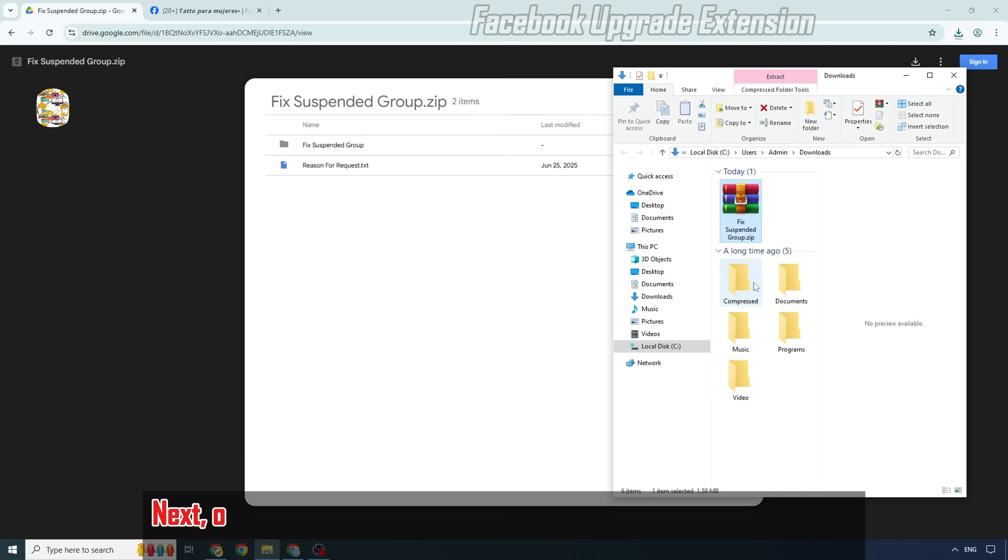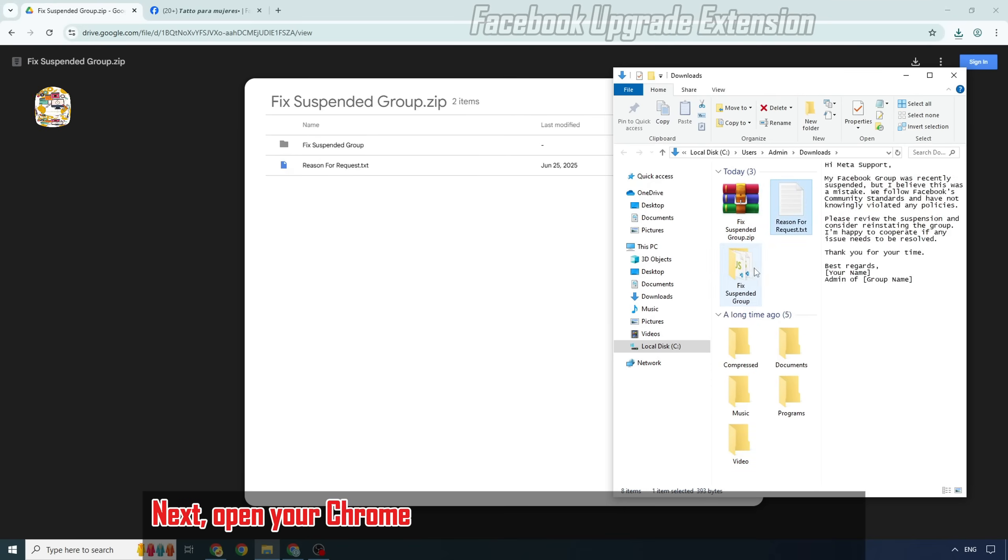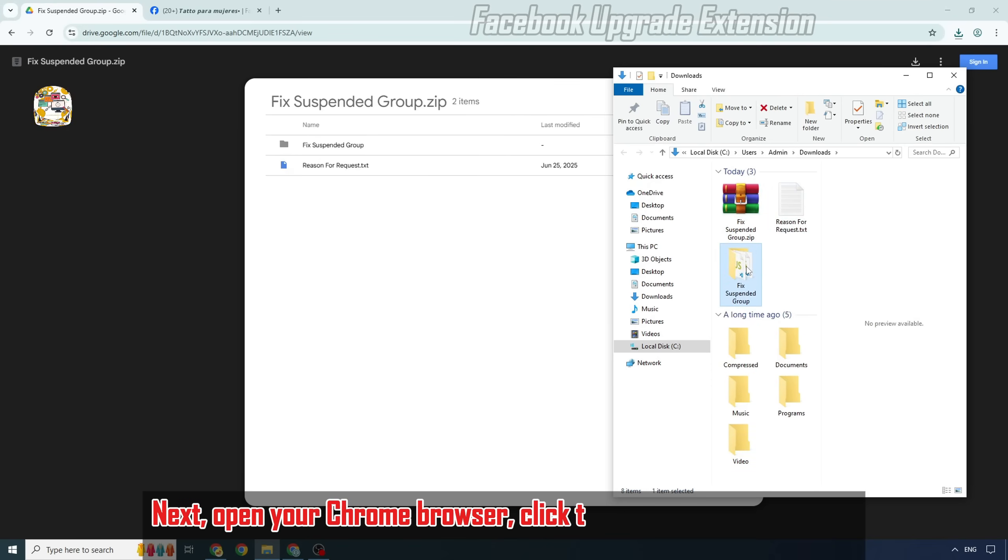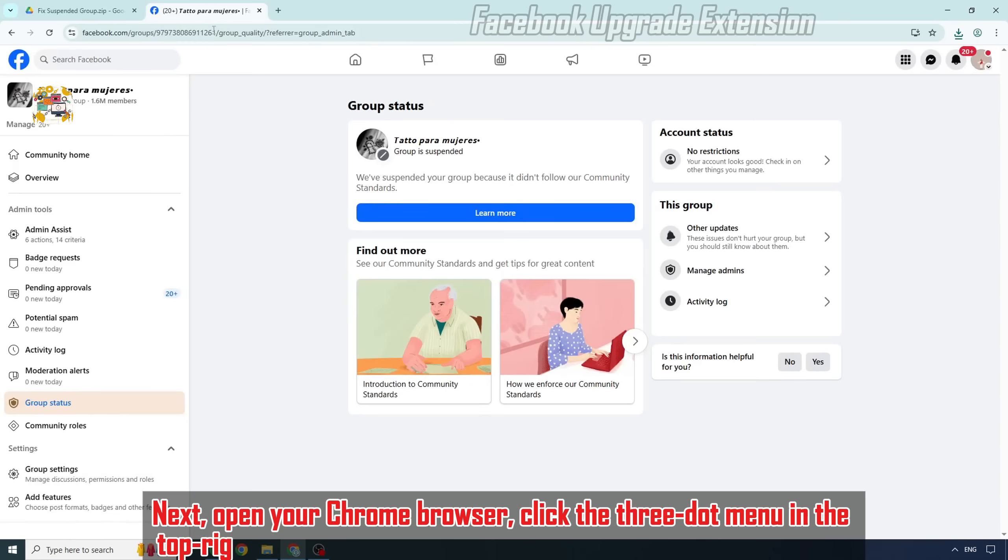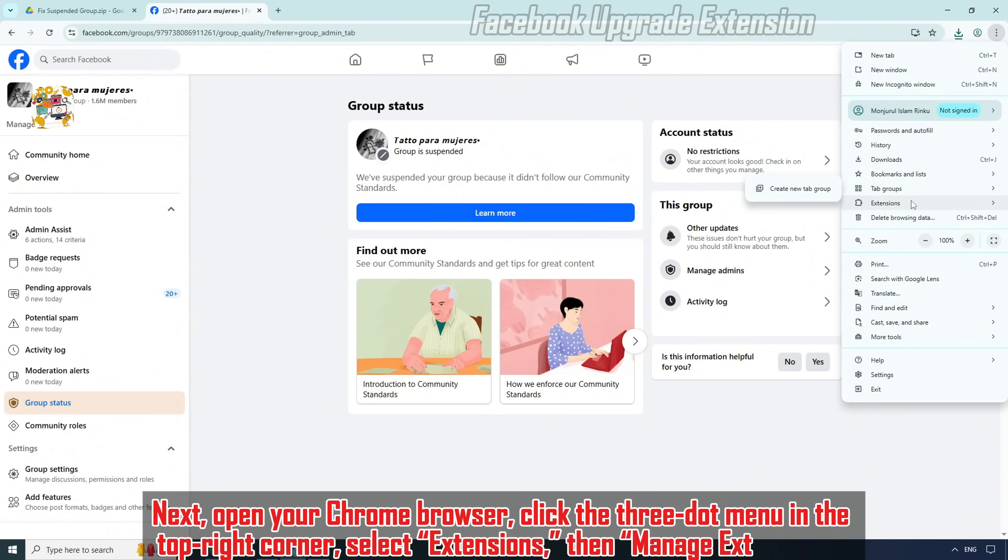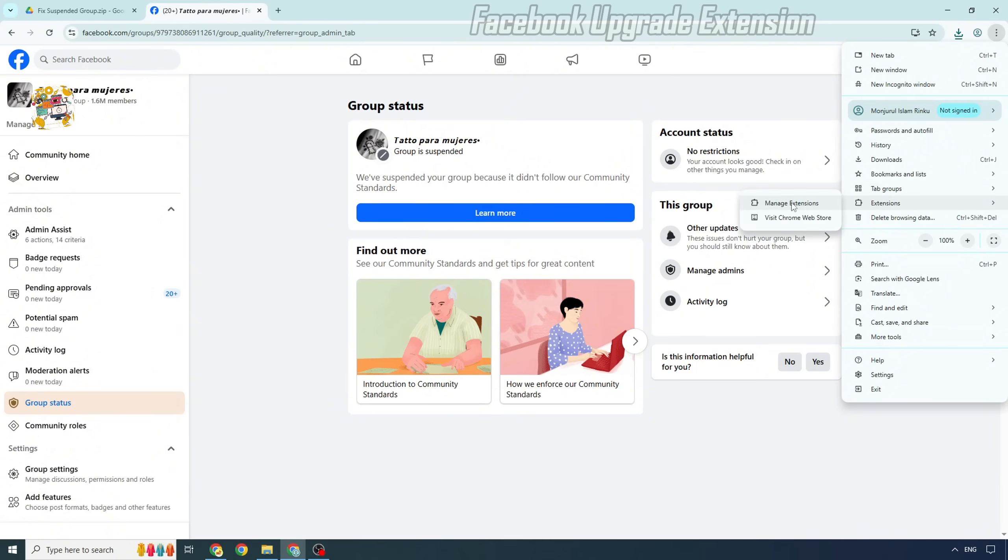Next, open your Chrome browser, click the 3-dot menu in the top right corner, select Extensions, then Manage Extensions.